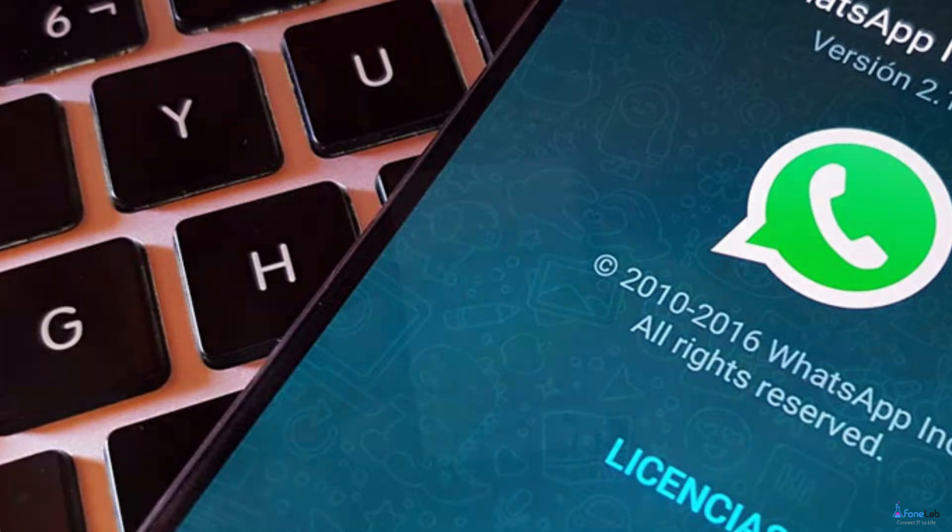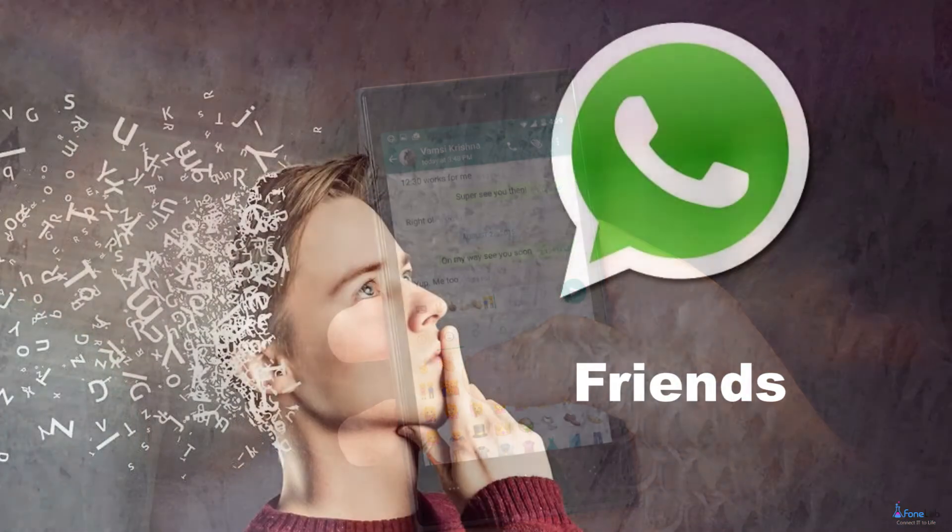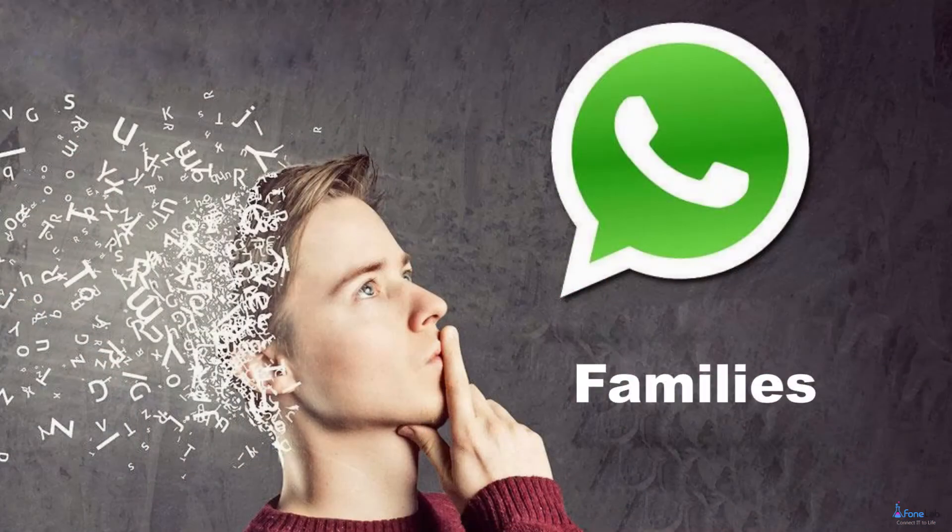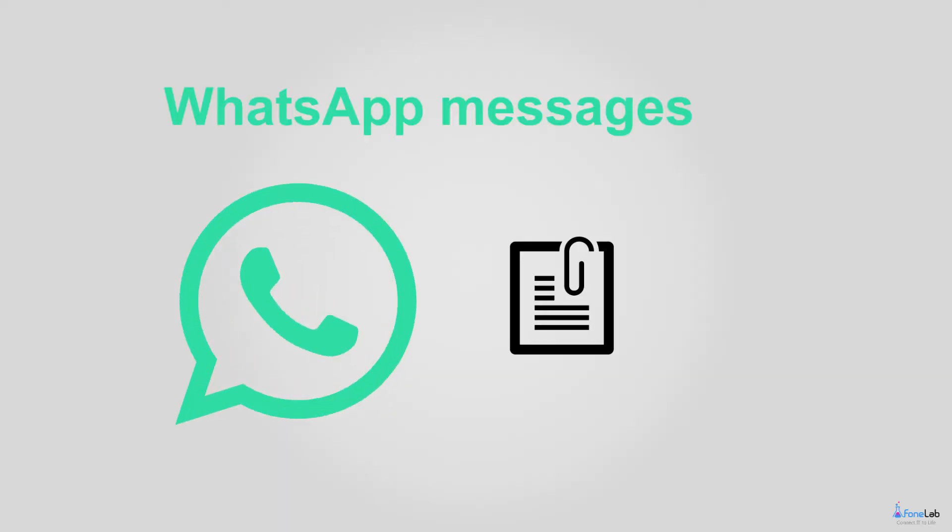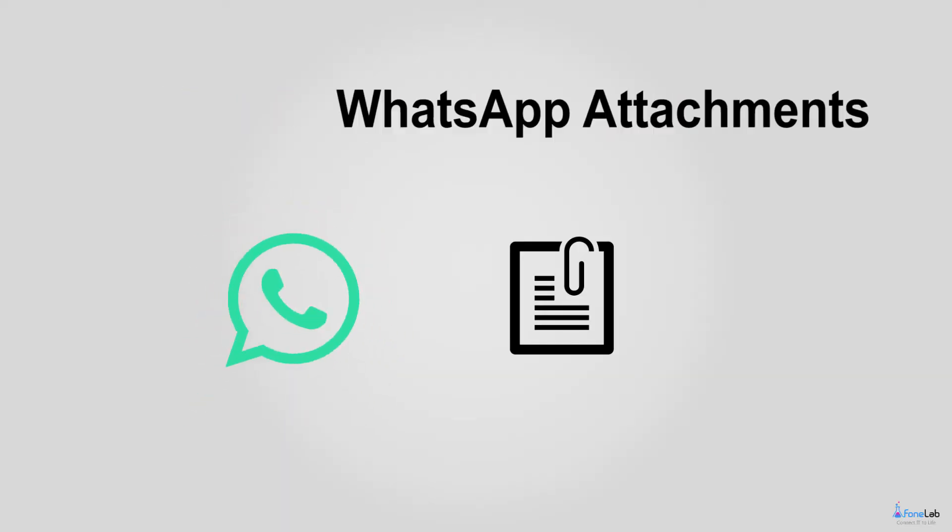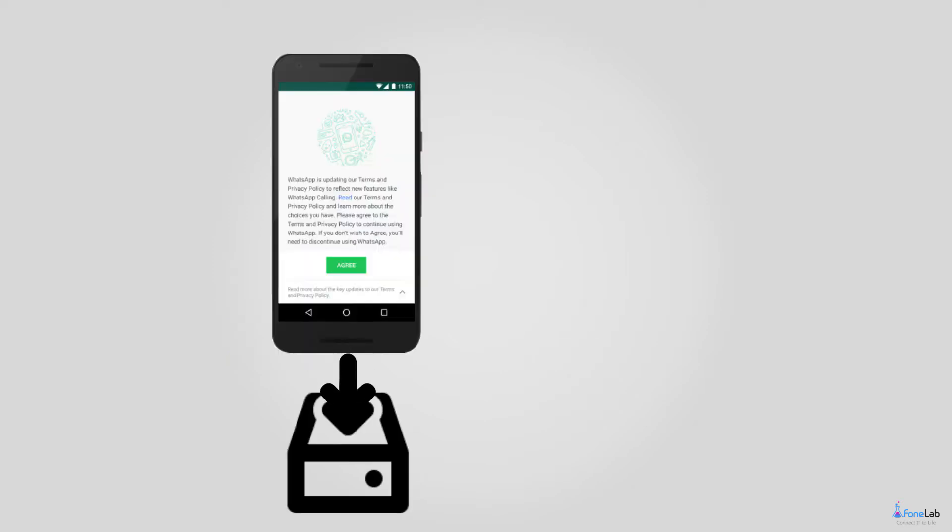We use the app every day to make conversation with our friends, families and even with our clients. So sometimes some of the WhatsApp messages and accompanied attachments can be of great importance for us.